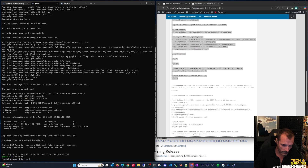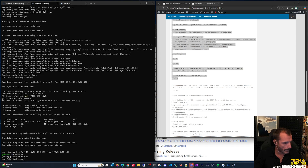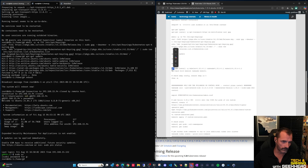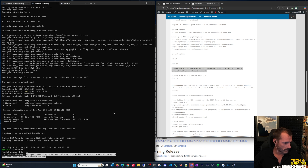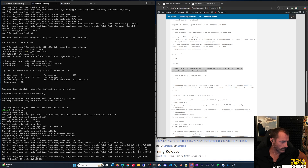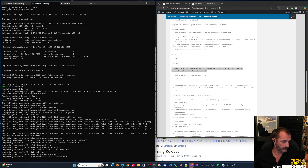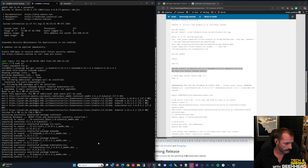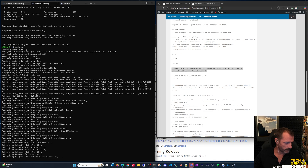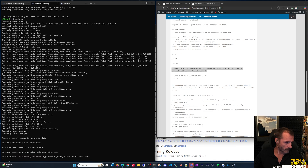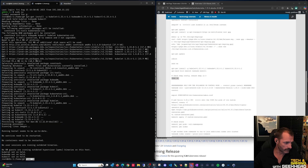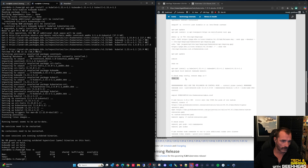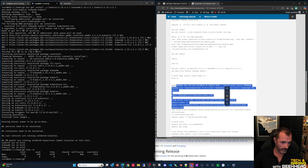Elevate to root on the worker node. Install kubelet, kubeadm, and kubectl for version 1.33.4 and immediately mark them on hold as well. Verify swap is disabled - no swap present.